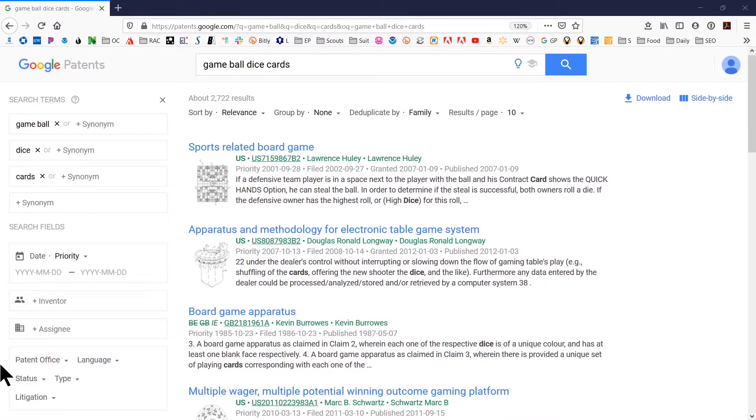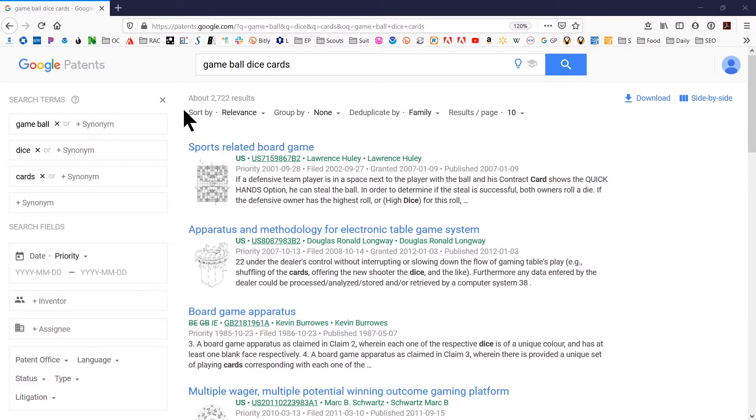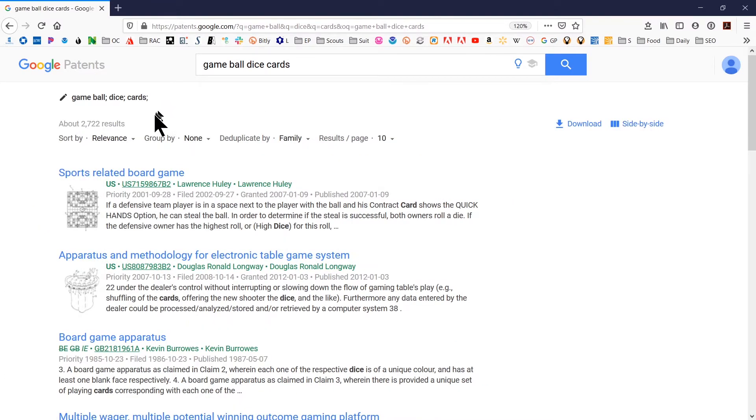Once you're in Google Patents, you're going to see that there are a whole lot of results. Here it says there's about 2,700 results. When you're doing that, probably something that you don't want is to have this search sidebar there. So go ahead and click the X and get rid of that because that's useless information.